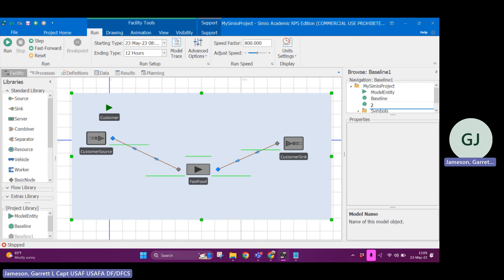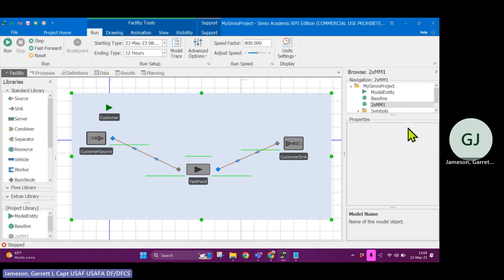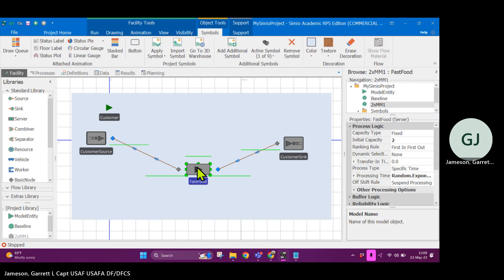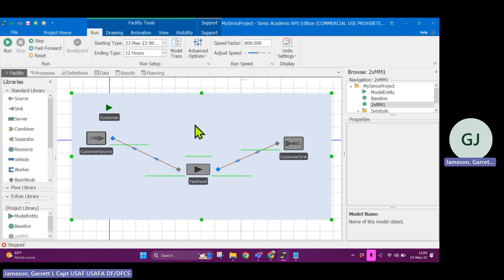And we're going to explore what would it look like as instead if we had one line that went into two servers, what if we had two separate servers? So customers would arrive and then they would go to either of these two lines and then wait for the one single server. So let's right click on our baseline model and we're going to click duplicate model.